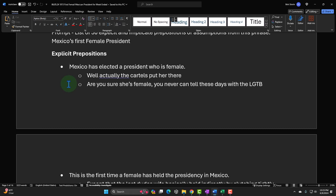We can obviously say, well, actually the cartels put her there. So 'she has been elected as president' — you can say, well, was she elected? Now the cartels put her there. I'm being pessimistic; I don't know a lot about Mexican politics and I'm not trying to be offensive, but cartels are a problem over there. That's an assumption you can break.